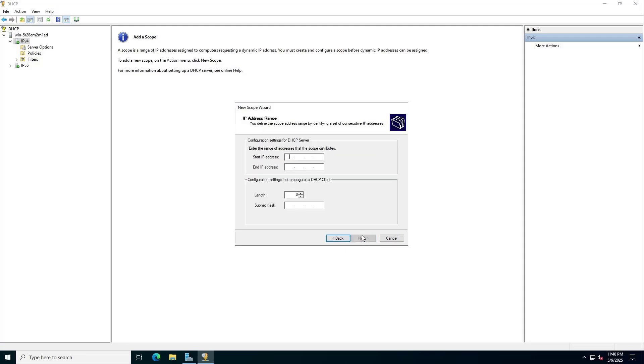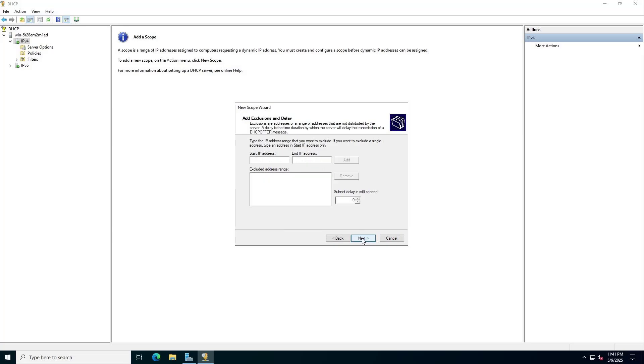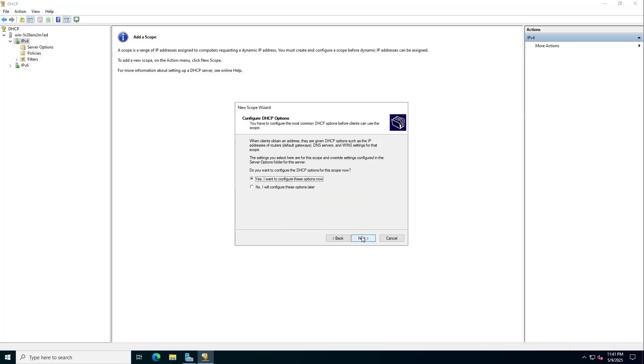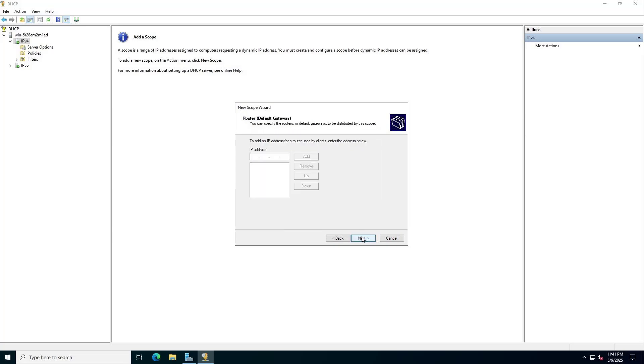You set up the address range for the computers in your local network. You can change the address range as you like. Note that the IP address range on the two different interfaces is different.